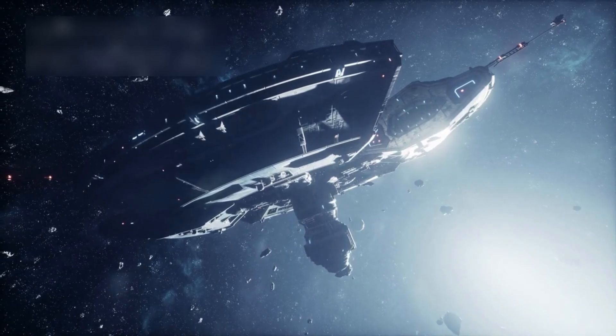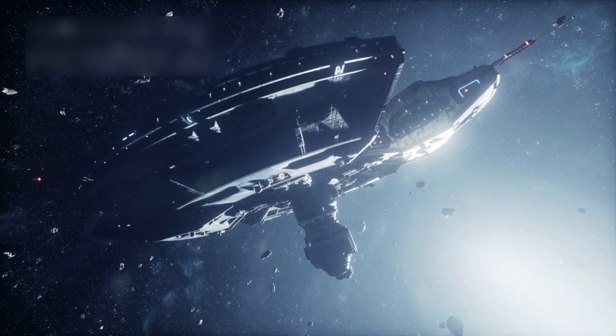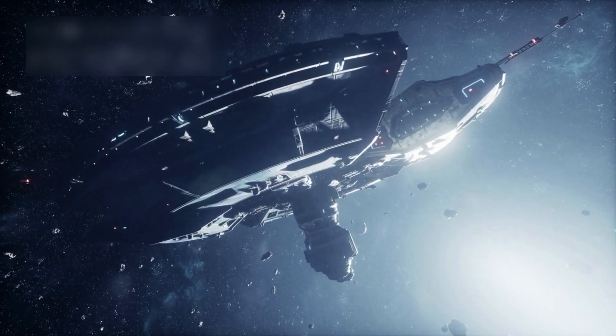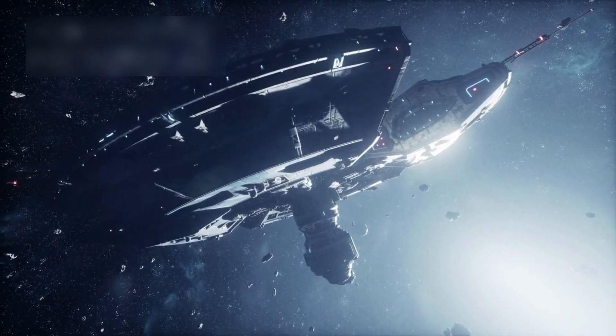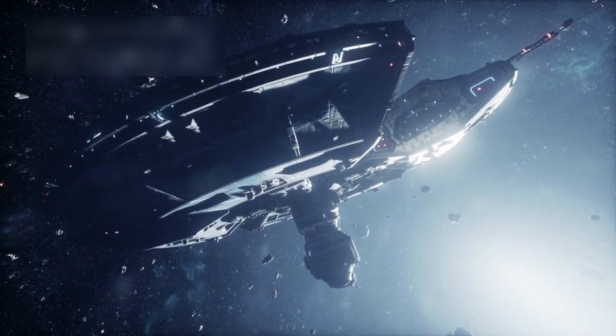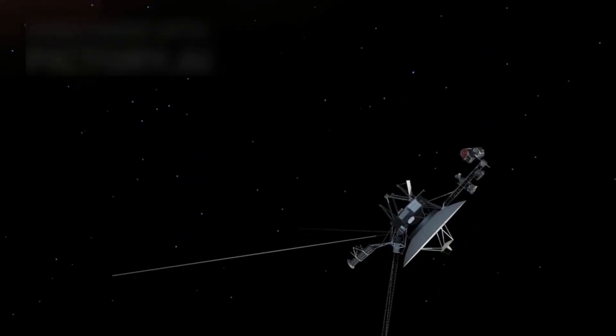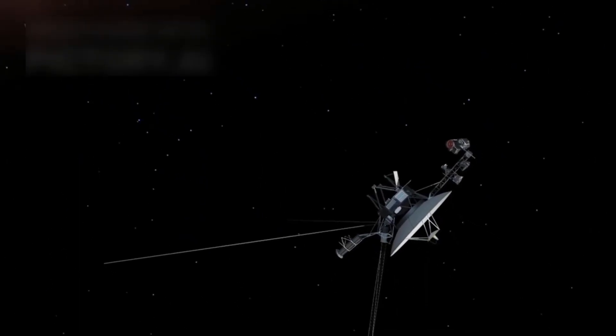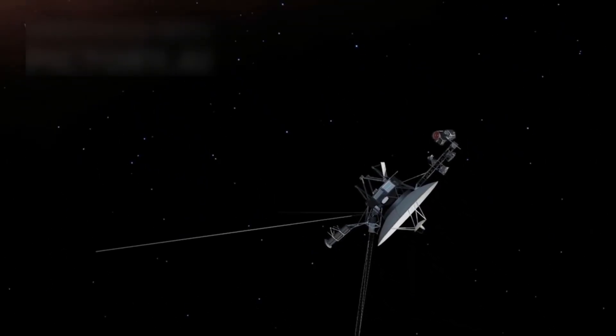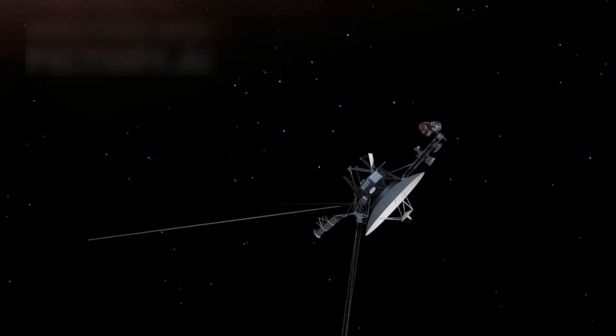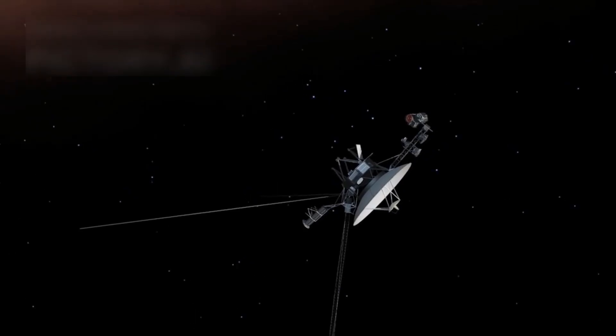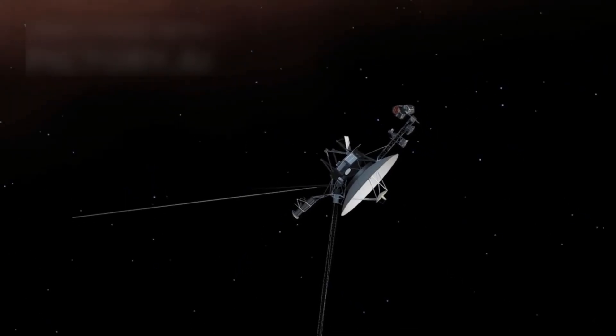Imagine a lonely spacecraft drifting across the silent scene of the cosmos, untouched for over 45 years. This is Voyager 1, the most distant human-made object that is still fully functional across the endless sky.